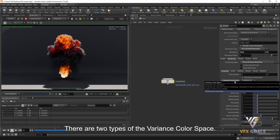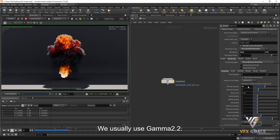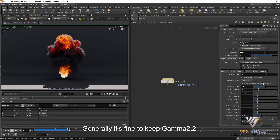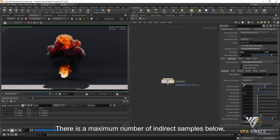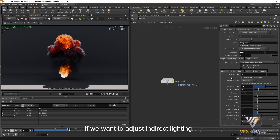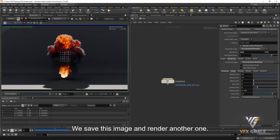There are two types of variance color space: linear and gamma 2.2. We usually use gamma 2.2, which allows darker areas to get more samples, though the difference is not very obvious. Generally, it's fine to keep gamma 2.2. There is also a maximum number of indirect samples, which is the maximum number of indirect rays. If we want to adjust indirect lighting, we can go to Limits and increase the volume limit. Let's save this image and render another one.